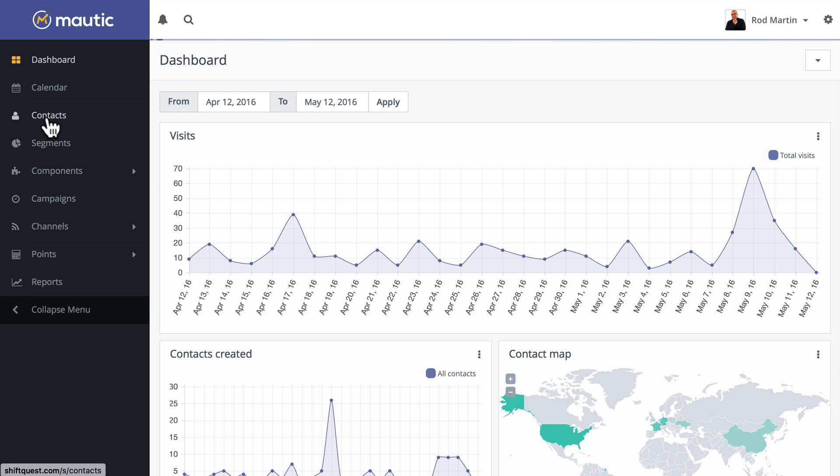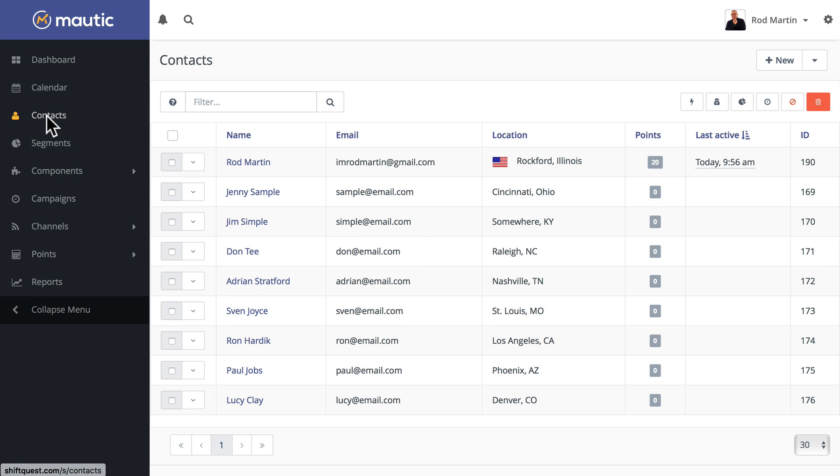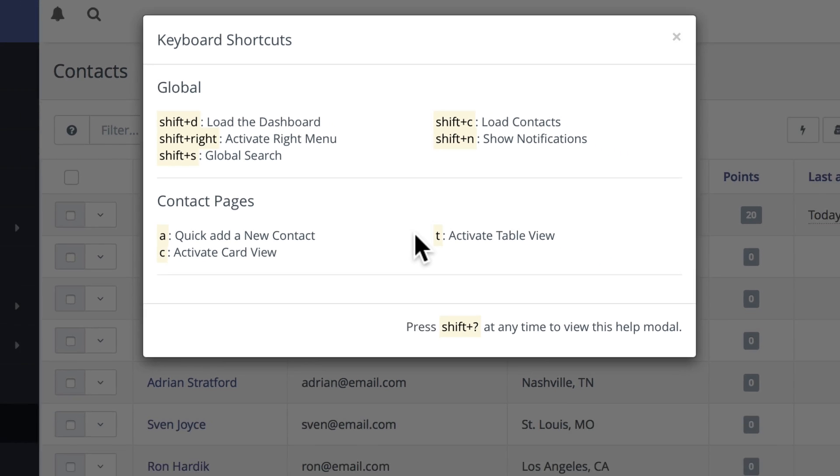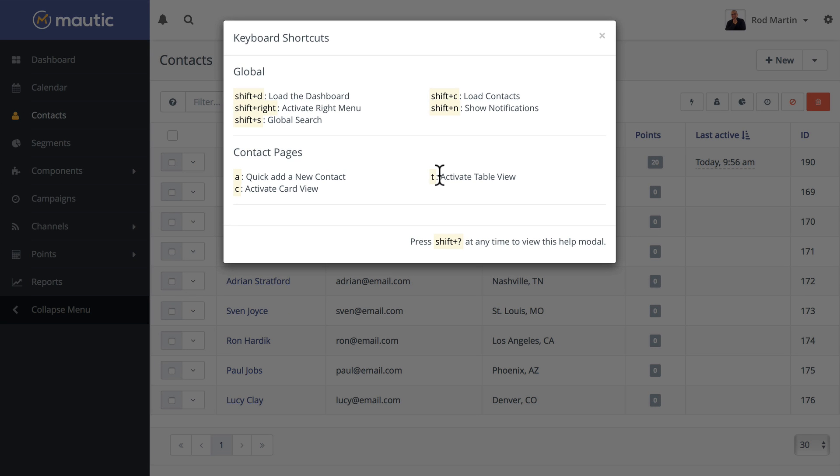If I'm already in my contacts, A adds a new contact, C activates the card view, and T activates the table view.